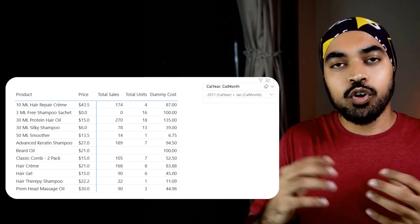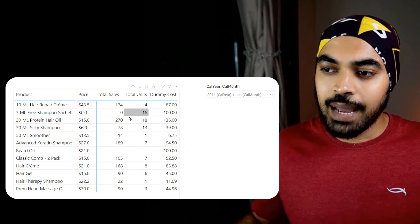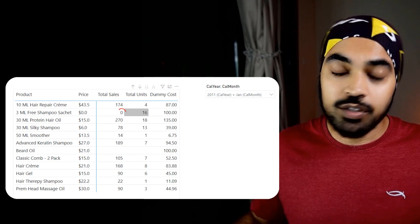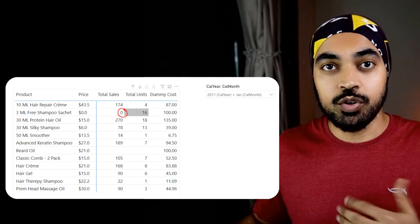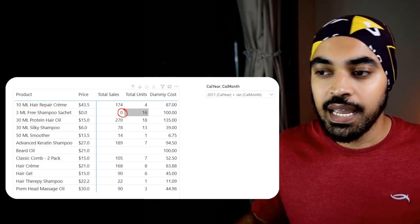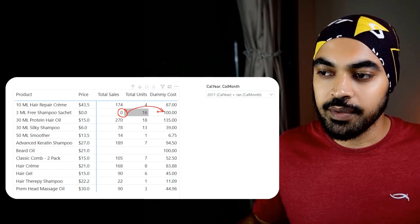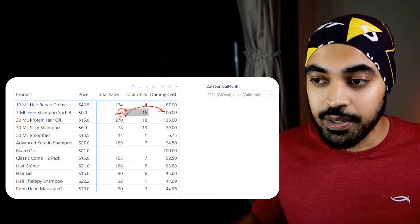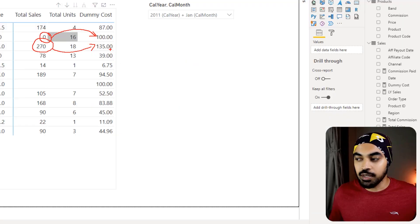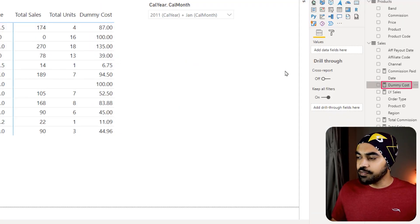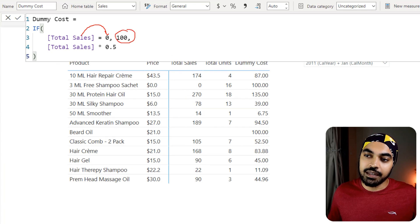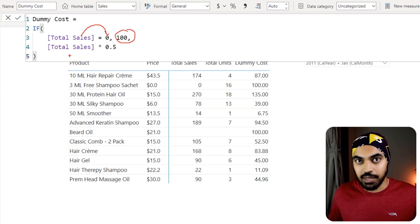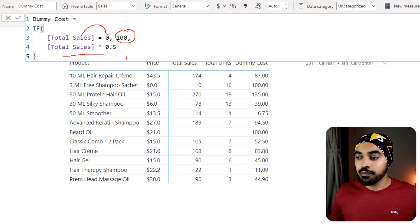Now the logic for calculating cost is something like this. I'm checking if the sales happens to be the number zero, that means no sale happened, it was a free product. In that scenario we give a blanket cost of 100. If there was some sales that happened, then we give 50 percent of that as a cost number. So to do that I have written this very simple measure right here. I'm saying that hey, if the sales is zero then give it a blanket number of 100. If the sales is something else, then take and multiply that with 0.5 percent. Not a problem.